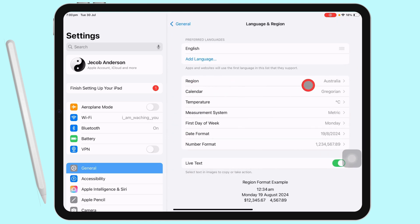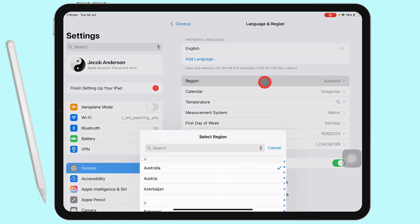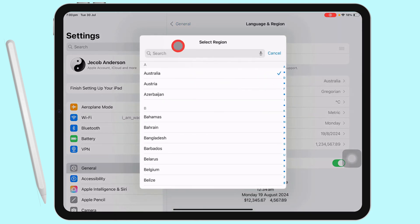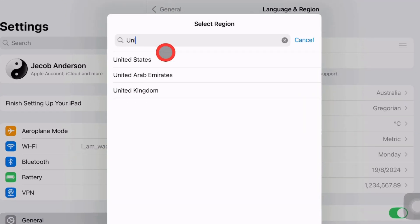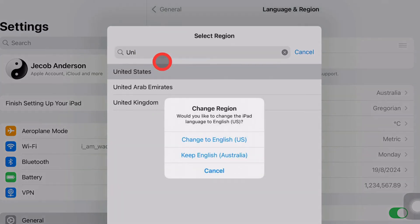Tap on Region and search United States from the list of countries. Select and confirm with the Change to English Yes option. That's it.